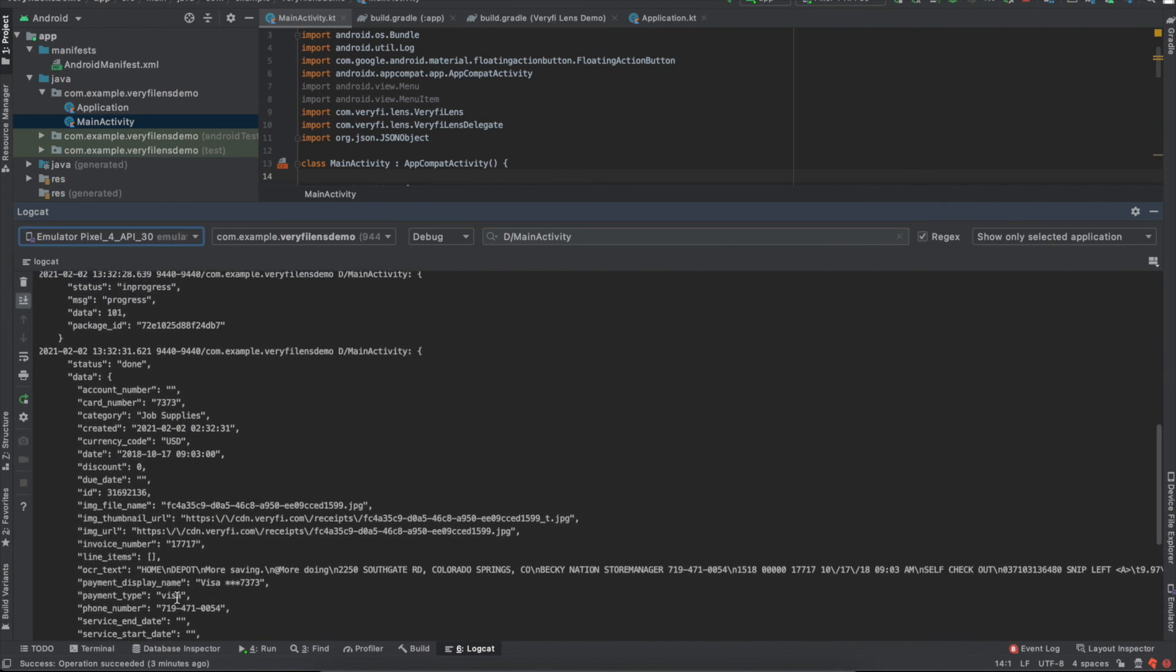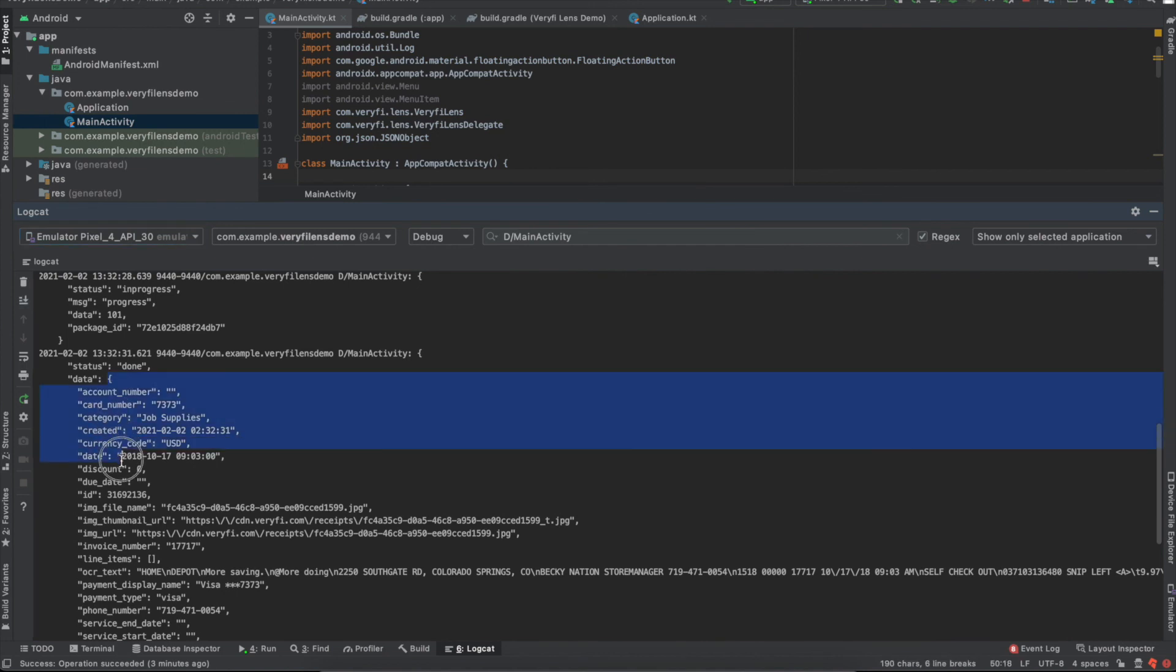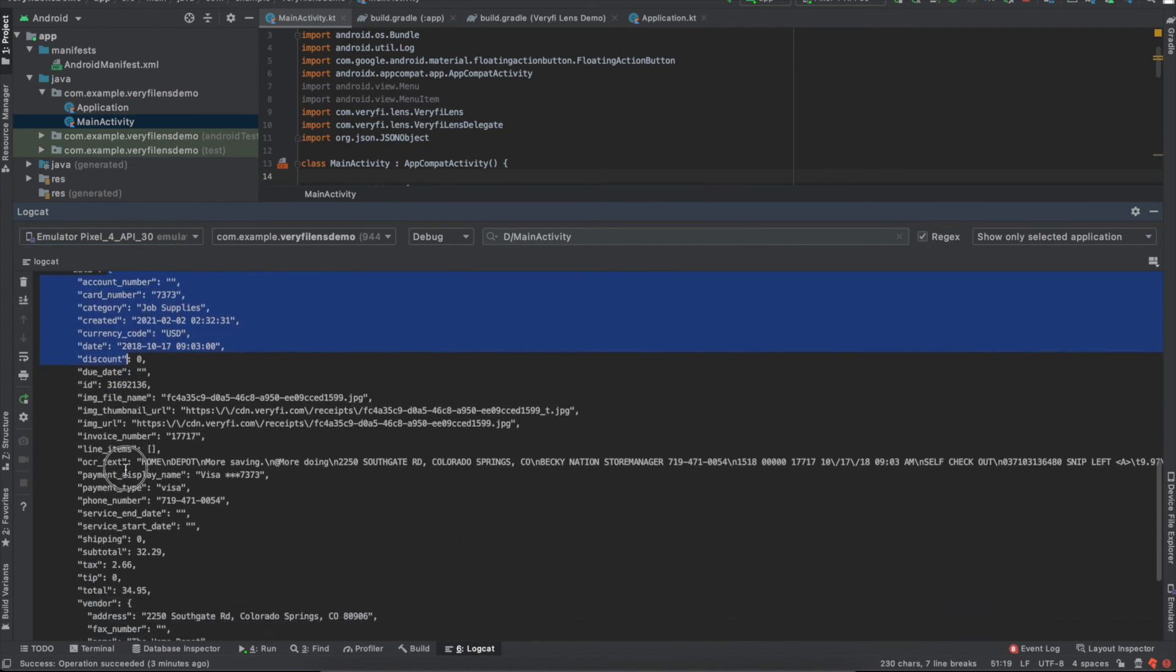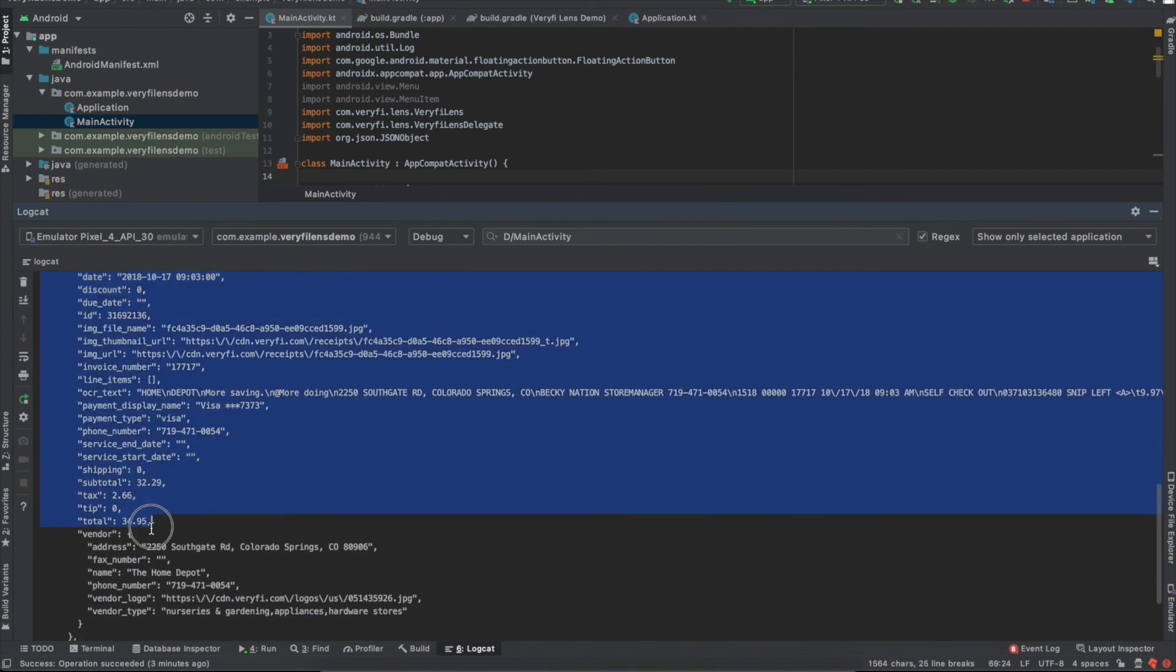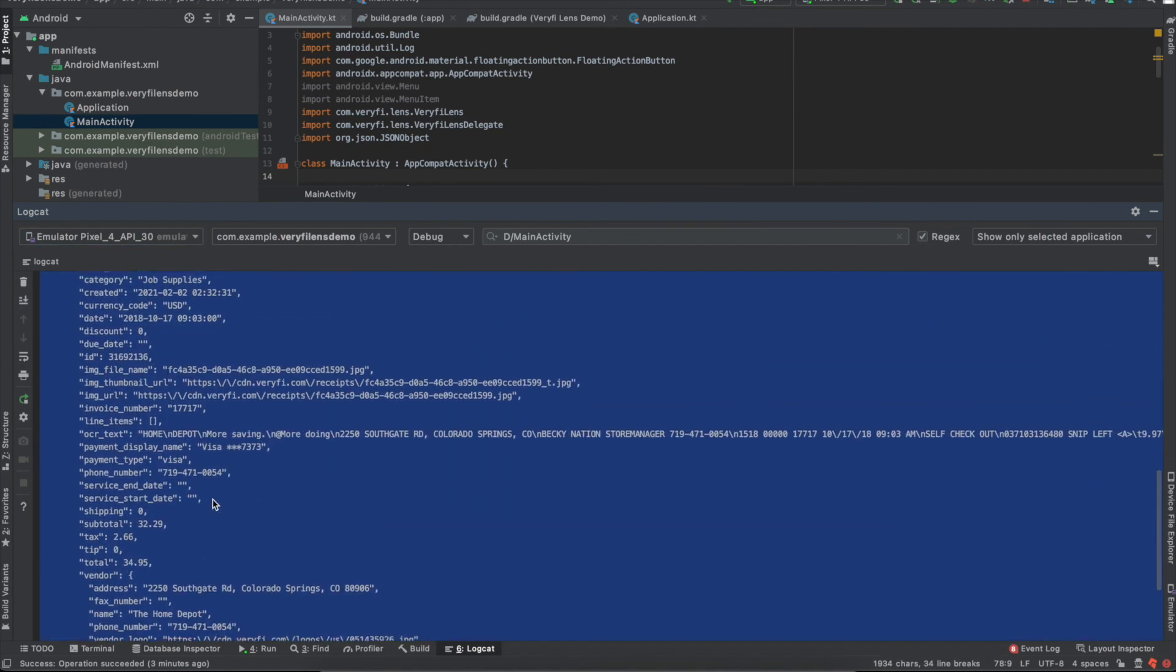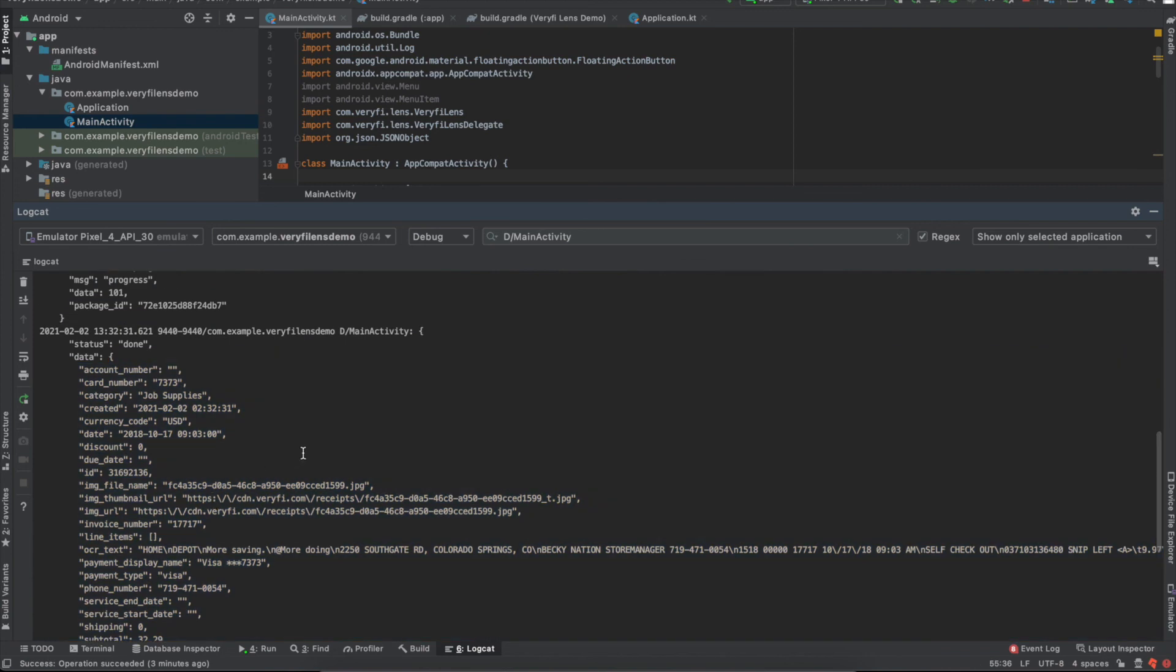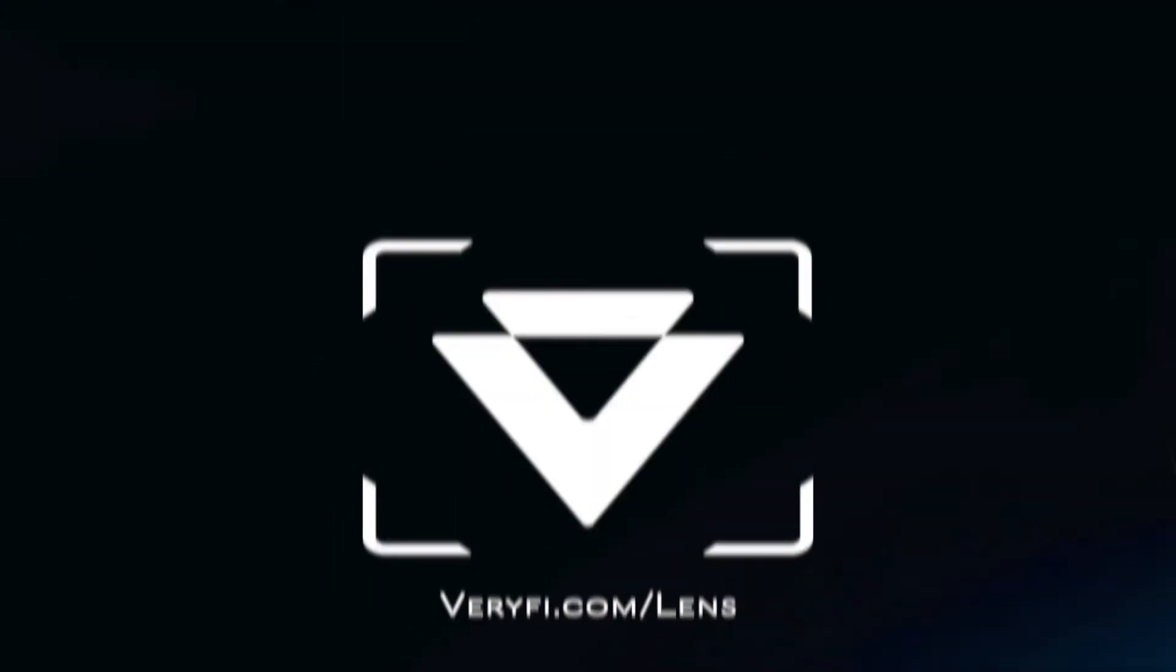The most important of all these events is the extraction success, at which point we can see all the structured data that was pulled from the submitted image. Hopefully, this is enough to get you started with your lens SDK implementation in your own Android app. If you have any questions, comments, or feedback, reach out to us at support at verify.com.